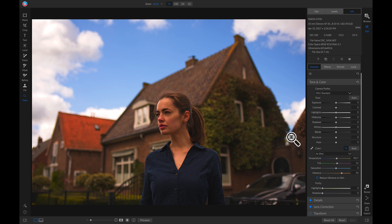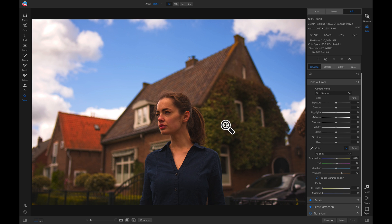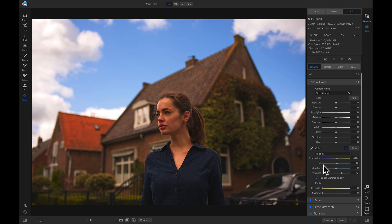Now I did a good job of pulling up on those colors on the roof and on these greens over here, but it also brought a lot of color onto her face. So what I can do to fix that is I can head back over to my color area and I can simply click Reduce Vibrance on Skin.